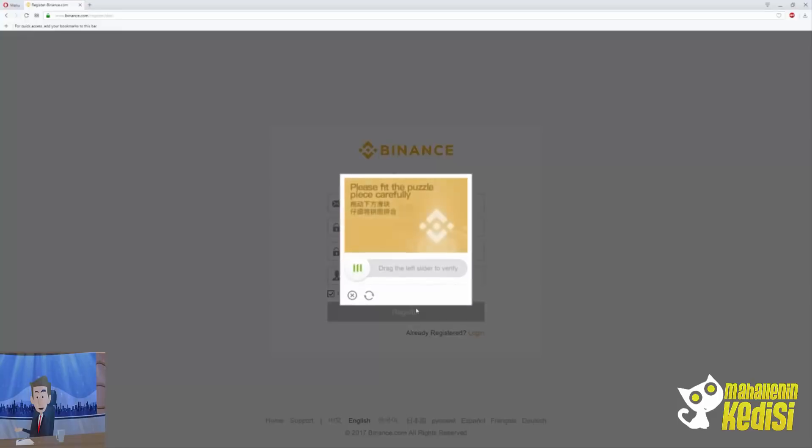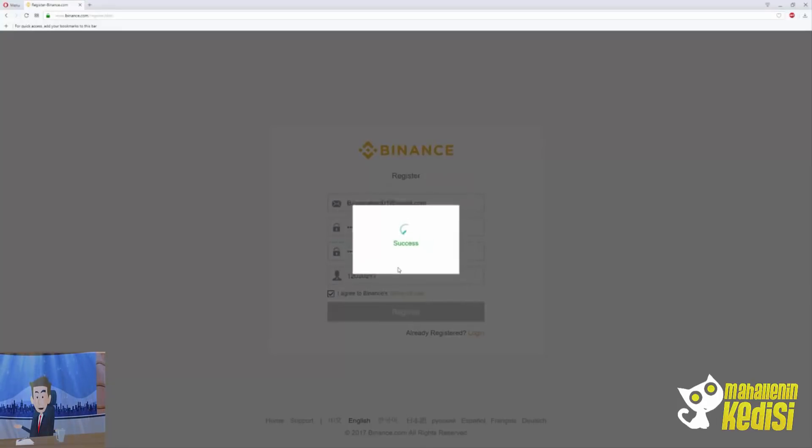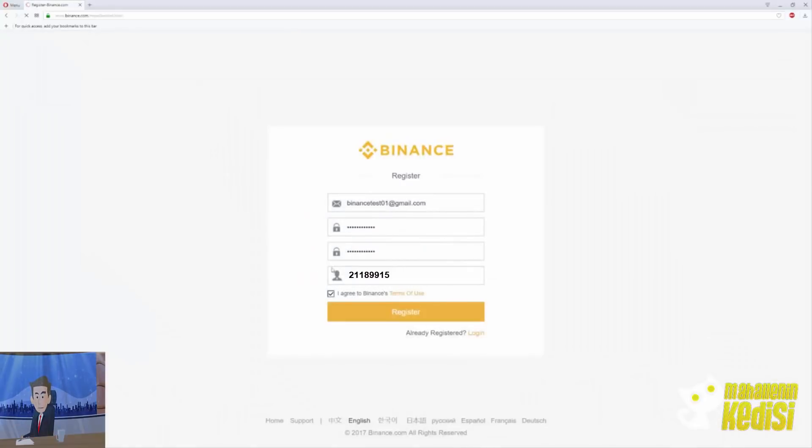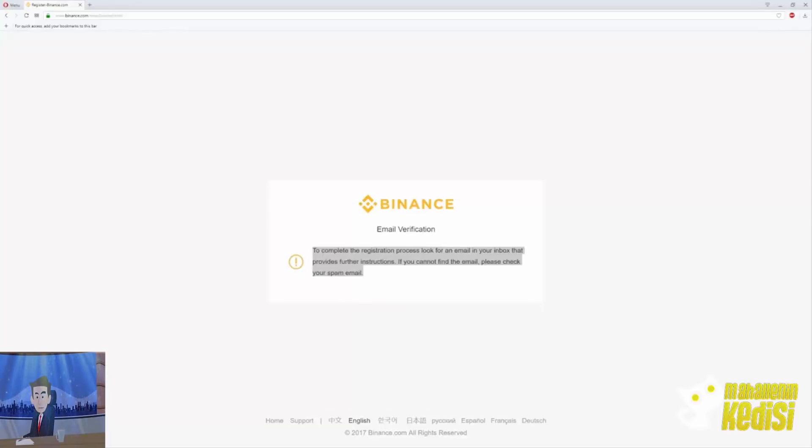You will be asked to complete a puzzle - just scroll the piece of the puzzle to the missing position and you're done. You will see a brief success message and then you will need to do an email verification. To complete the registration process, look for an email in your inbox that provides further instructions. If you cannot find the email, please check your spam folder.